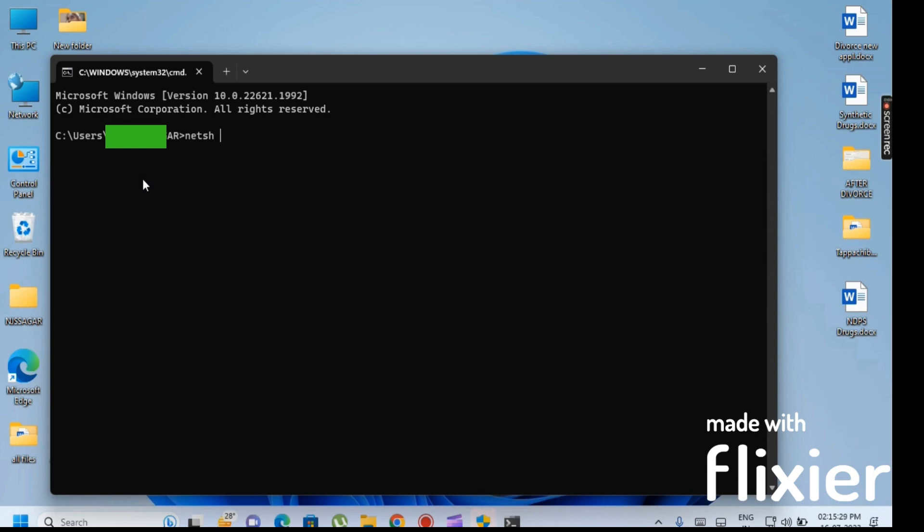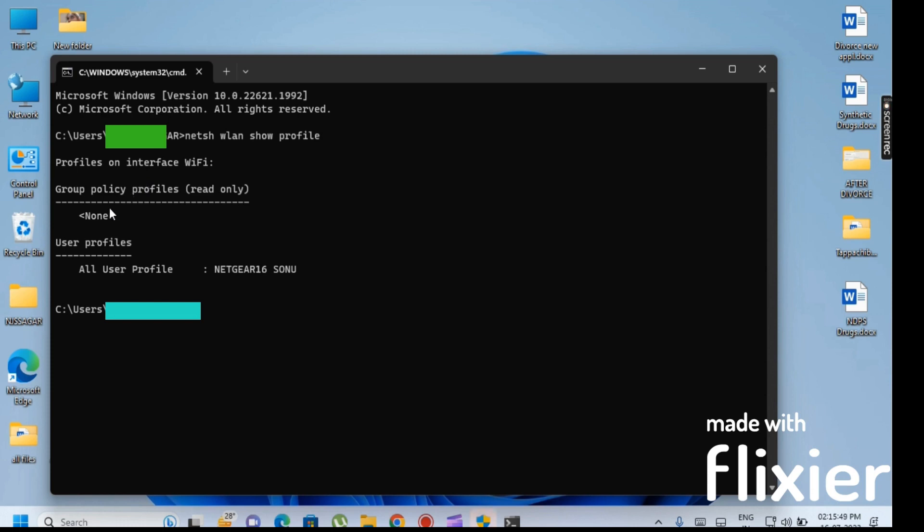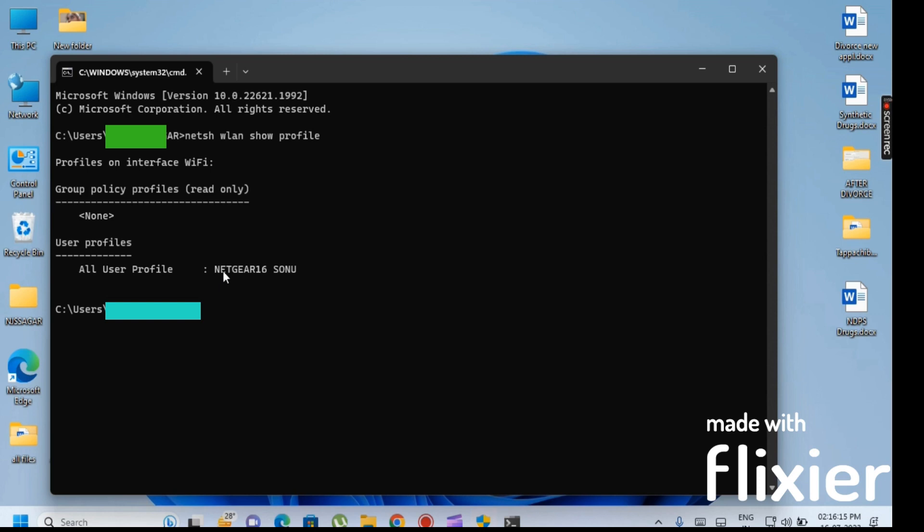In the command box, type CMD. When the page opens you'll see Windows System 32. Here at the username, type: netsh wlan show profile. Then type the network name to show the profile key.